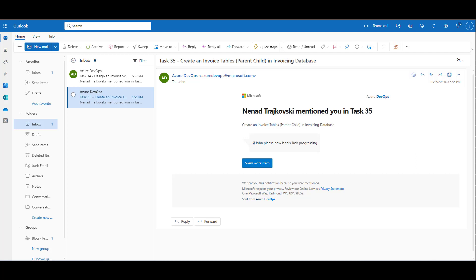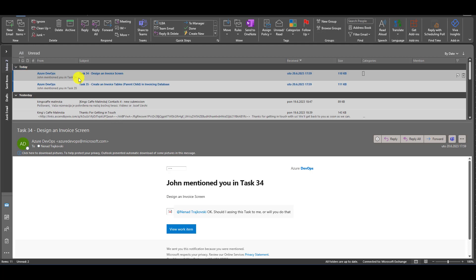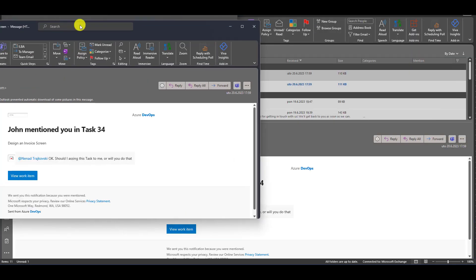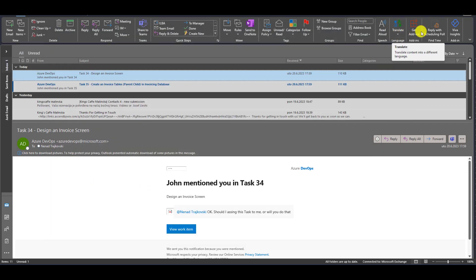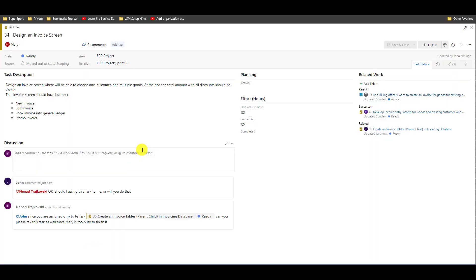Now, let me show you my Outlook as Nenad. You can see that in my Outlook I also have two emails in which I am mentioned. Let me show you this one — I can easily go to View and see the work items. Whenever someone is mentioned in an item, they will get an email if this is set up that way.